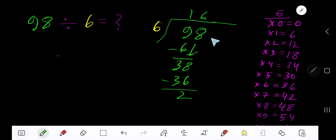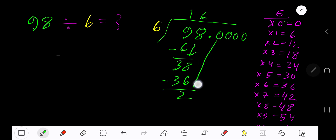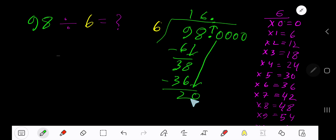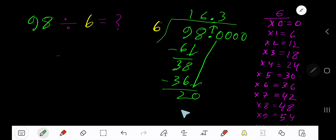If you want to write the answer in decimal form, then add zeros. Bring down the first zero. Before the zero there is a decimal — the decimal must come into the answer directly. 6 goes into 20 how many times? 4 times 24, which is greater. So 3 times. 3 times 6 is 18.